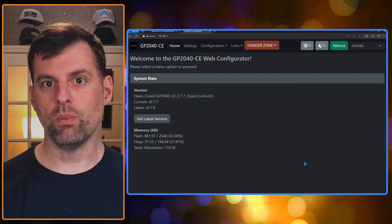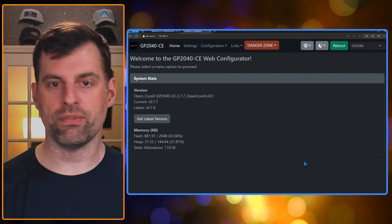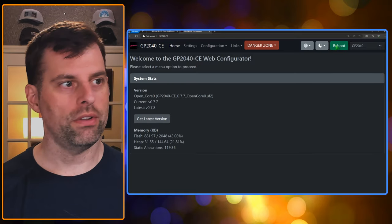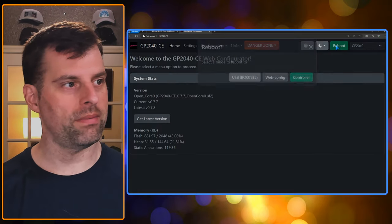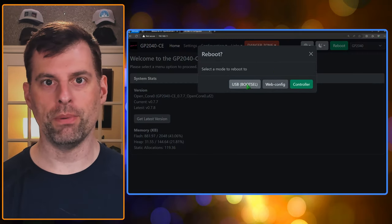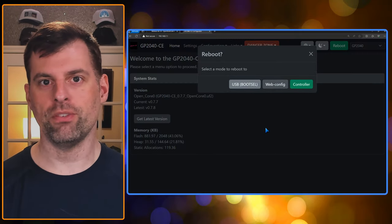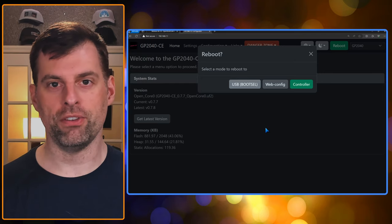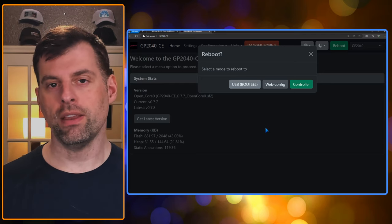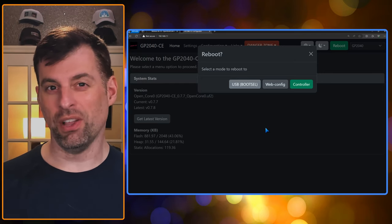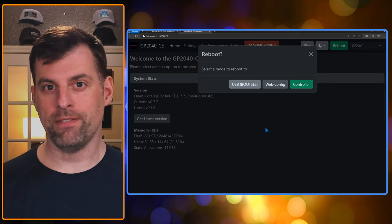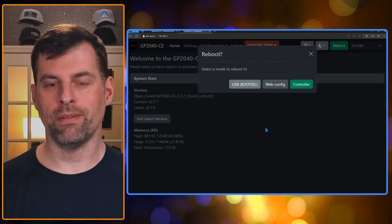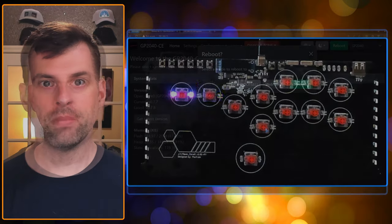Once you're in web config mode, it's really easy to get into boot cell. So all you just do is, again, reboot and USB boot cell. And that should bring out that RPI, RP2. Now, if you can't get into web config because it's just not loading, you're having fits, there are a couple other ways to do it. I'm going to show you how.